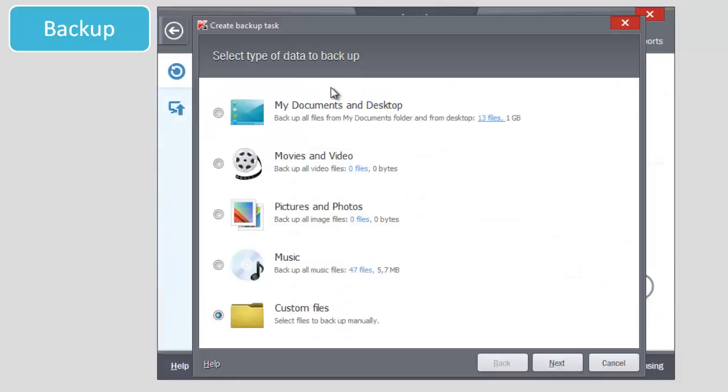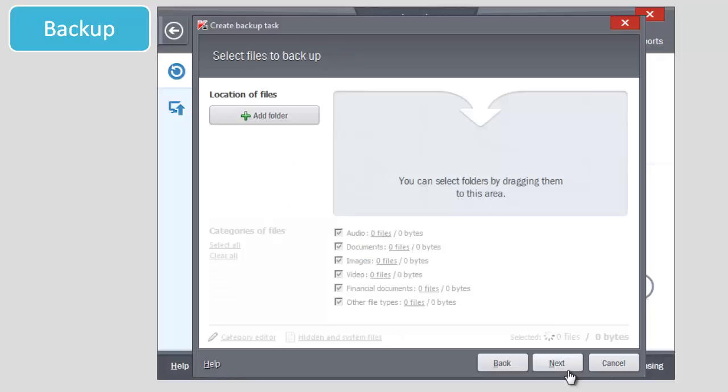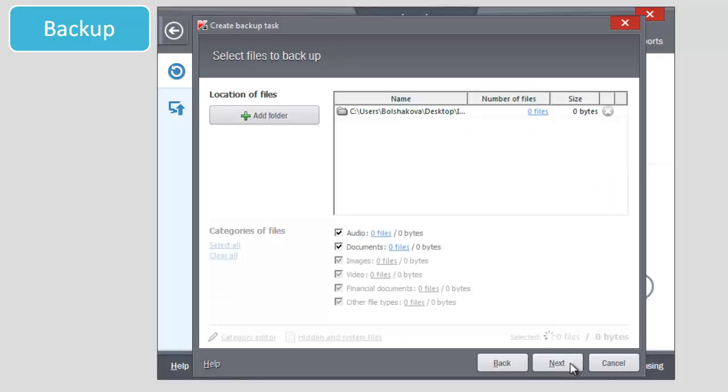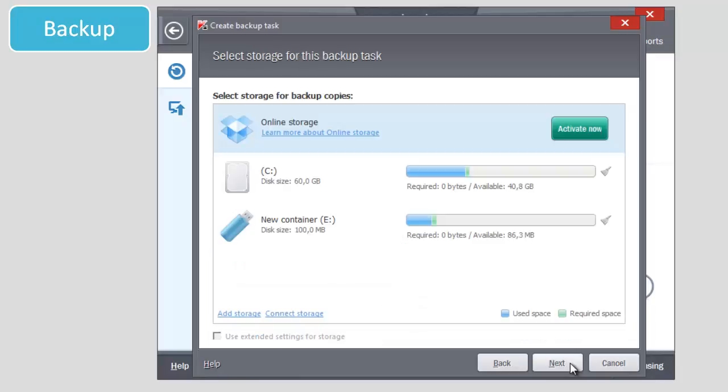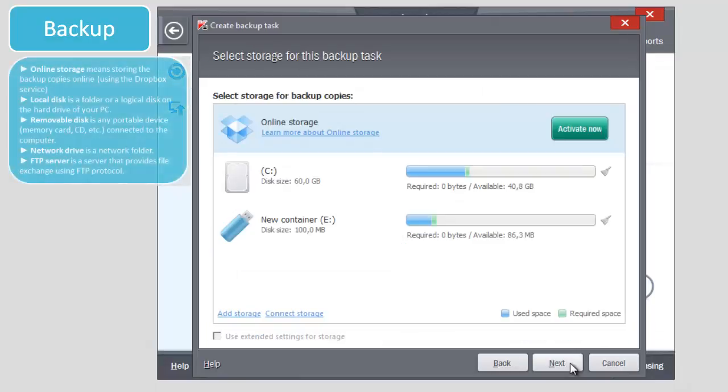Follow the instructions of the wizard. You will be asked to select the storage for backup copies. Online storage means storing the backup copies online using the Dropbox service.